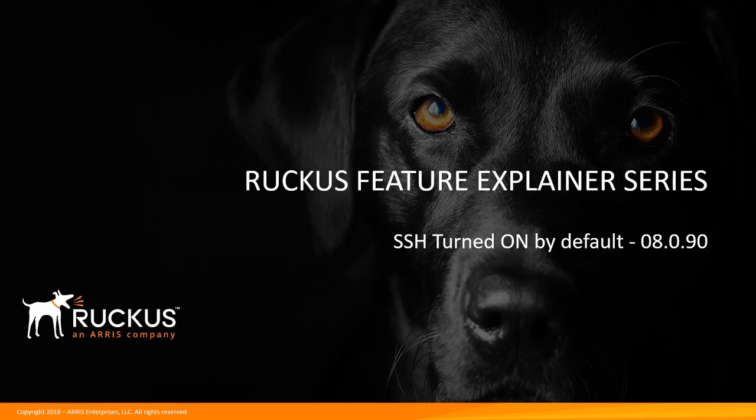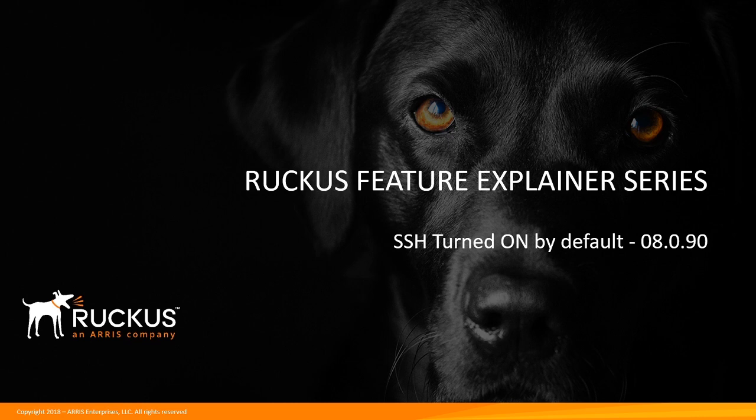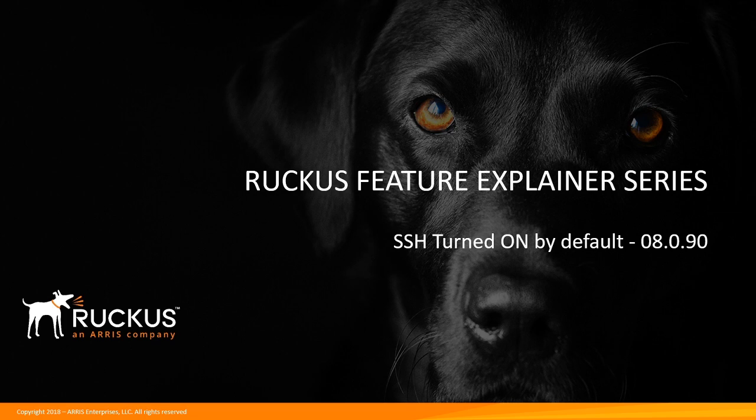Hi, welcome to the Ruckus Feature Explainer series. I'm Terry Henry. Today we're going to look at a feature that's brand new to 8.0.90 on the ICX, which is SSH turned on by default.